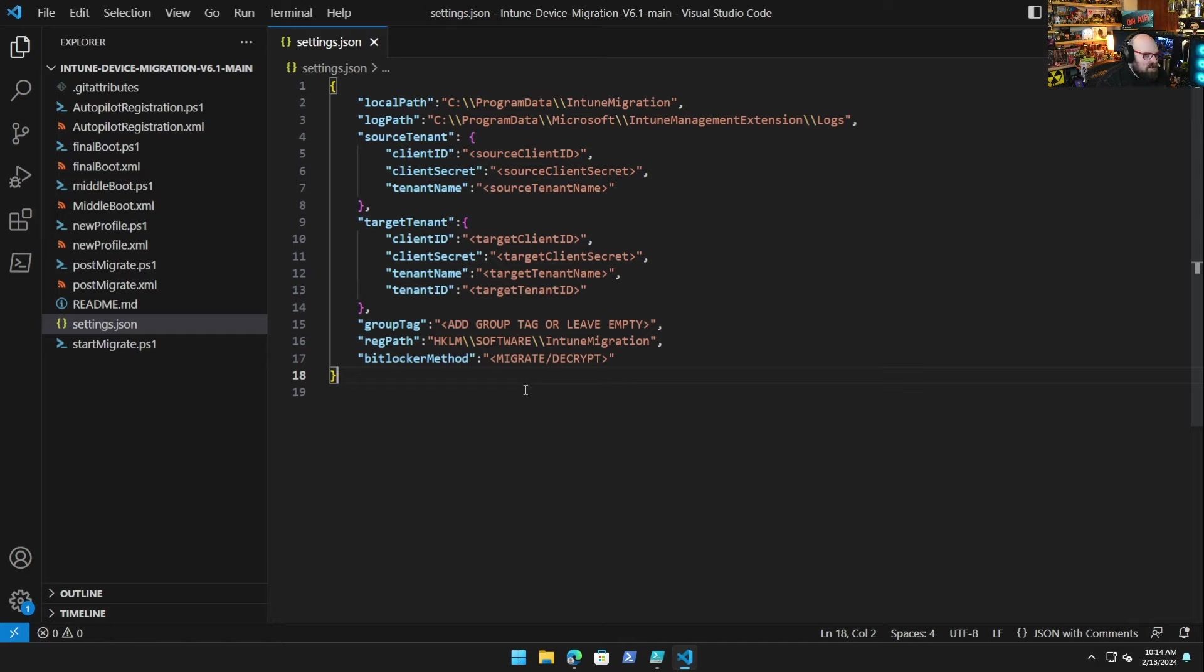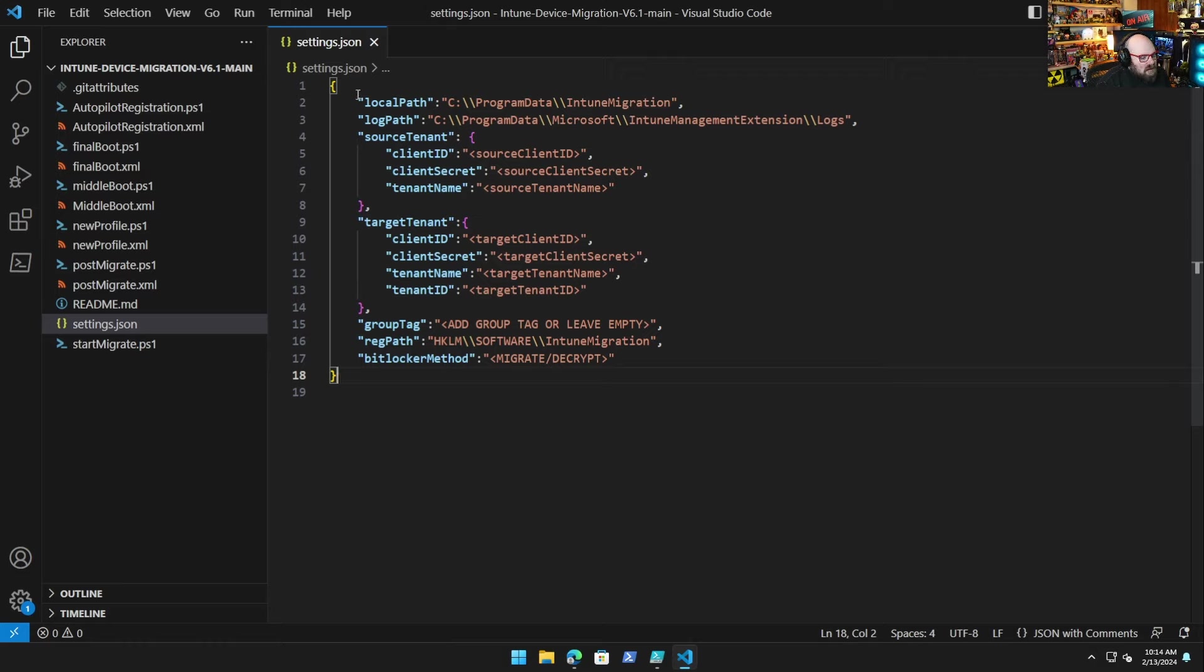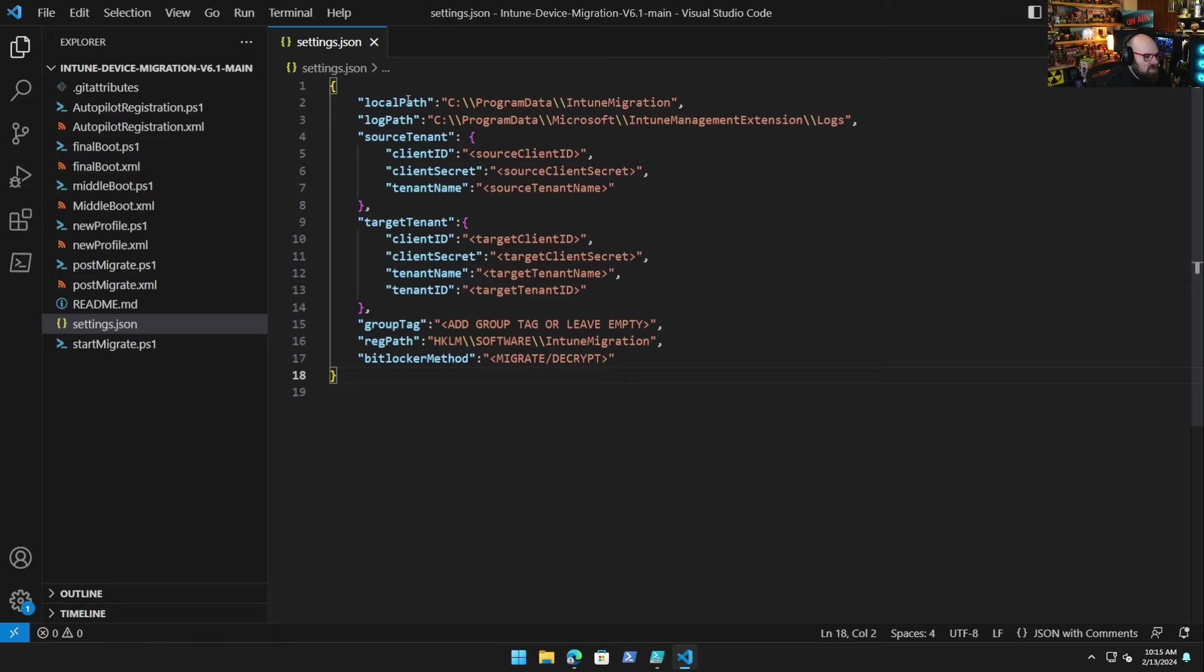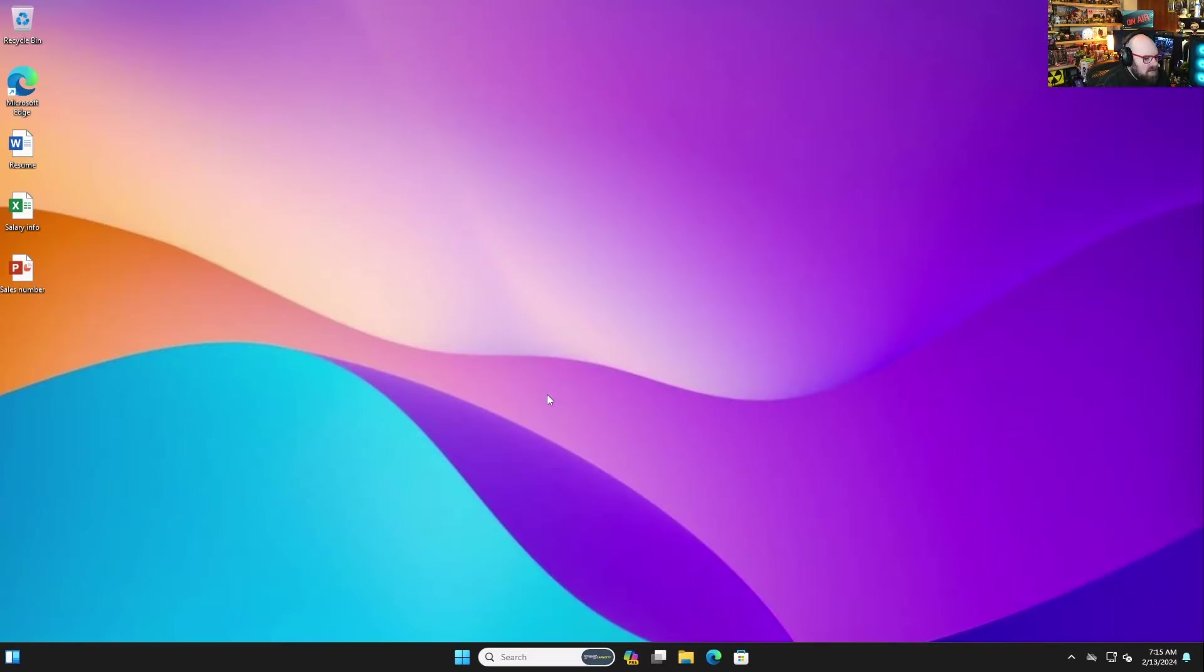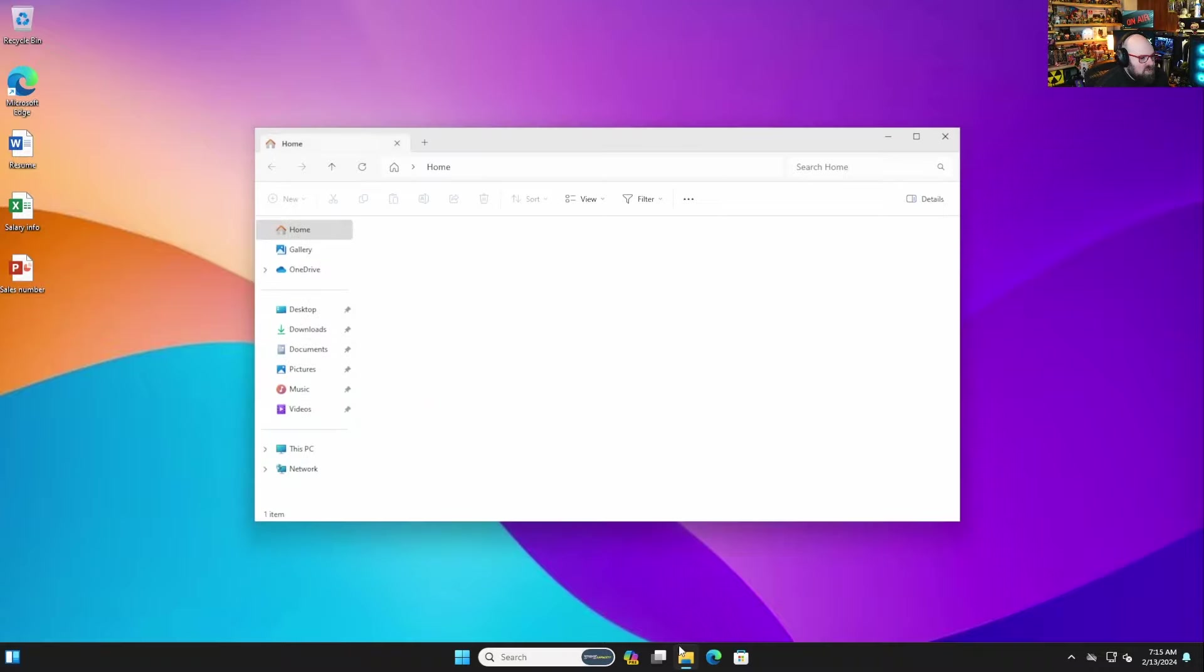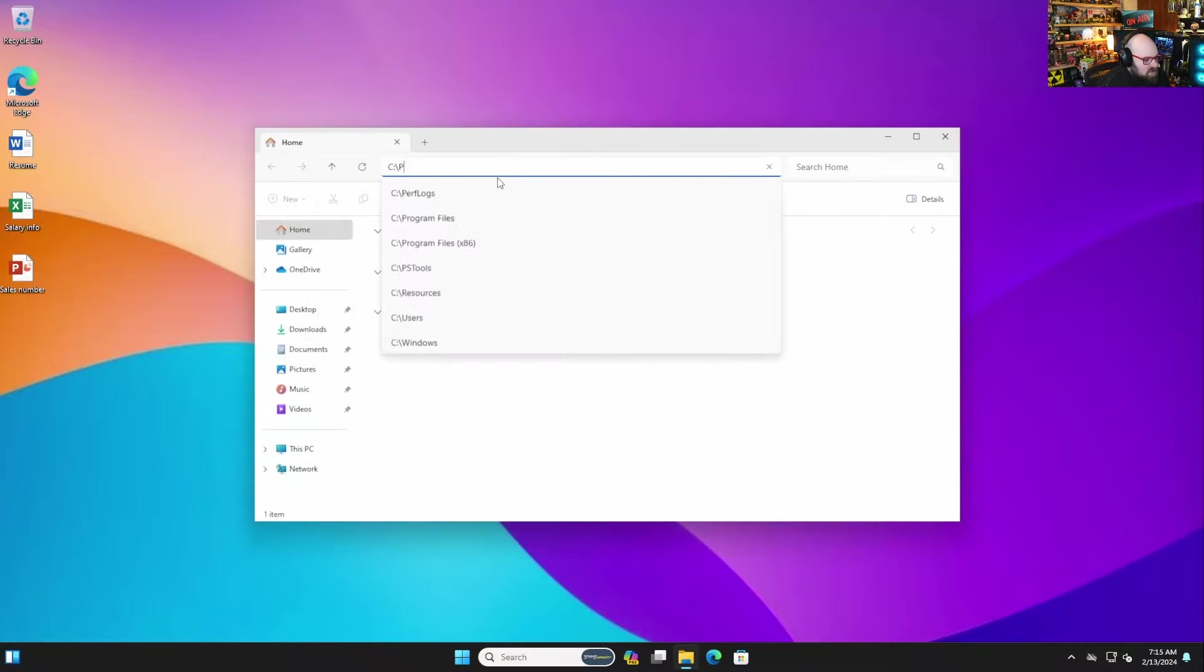So let's just talk about each one. The local path - actually, you know, let me get a machine ready so I could show you some of these places here. Okay, so the first two, local path and log path. When we look at our lab machine, I'm going to open the file explorer. These can be cleaned up after. So I'm going to go to C:\ProgramData because that's where we're storing these things.